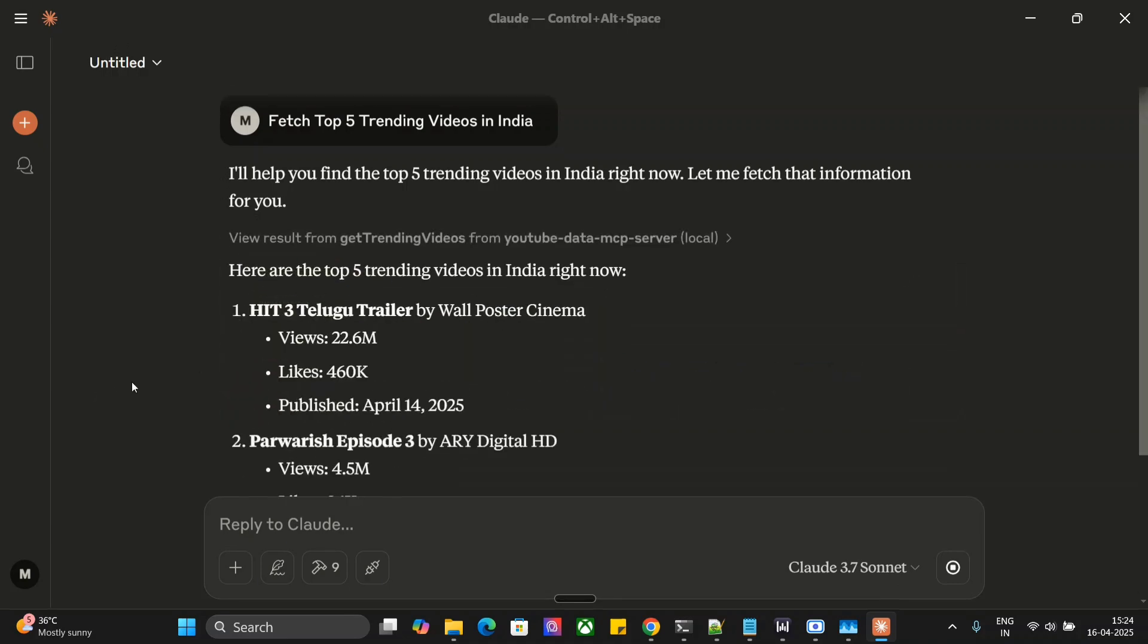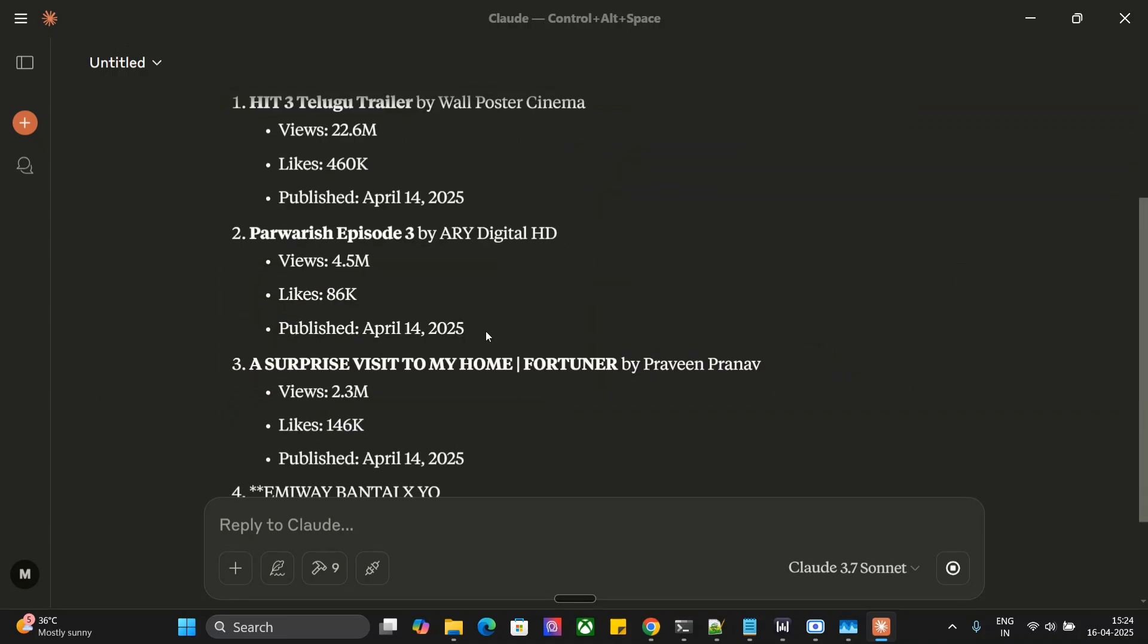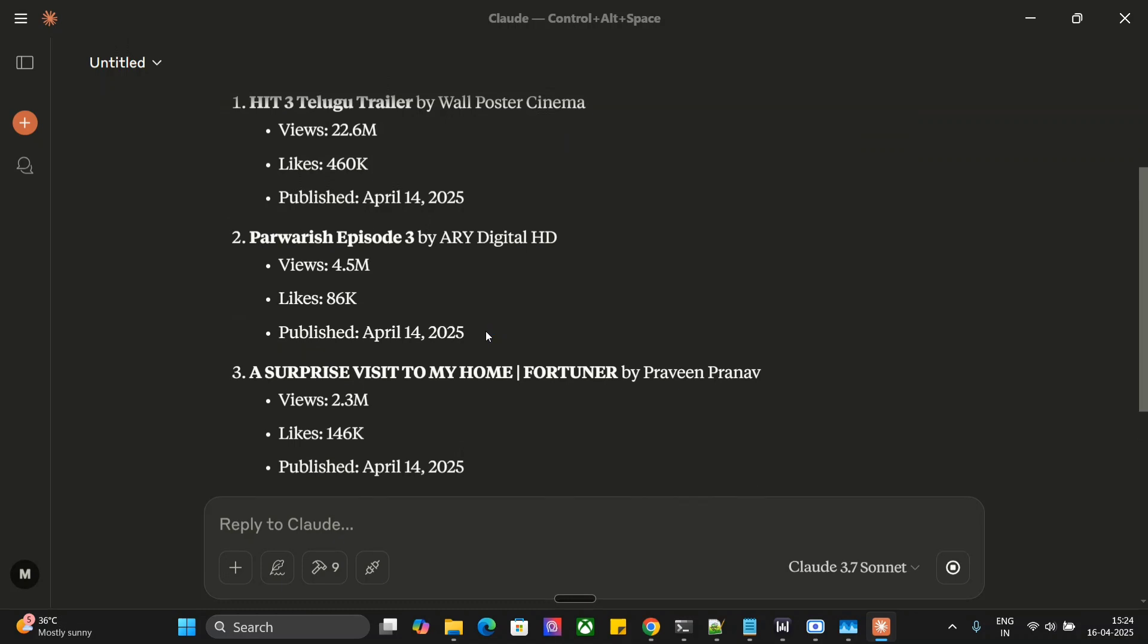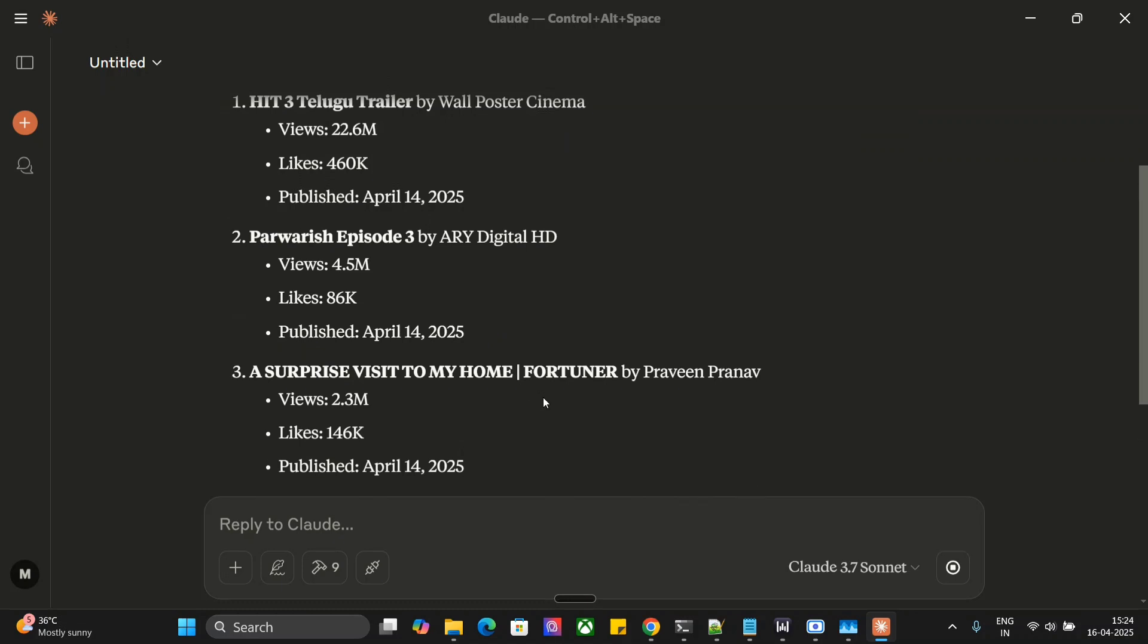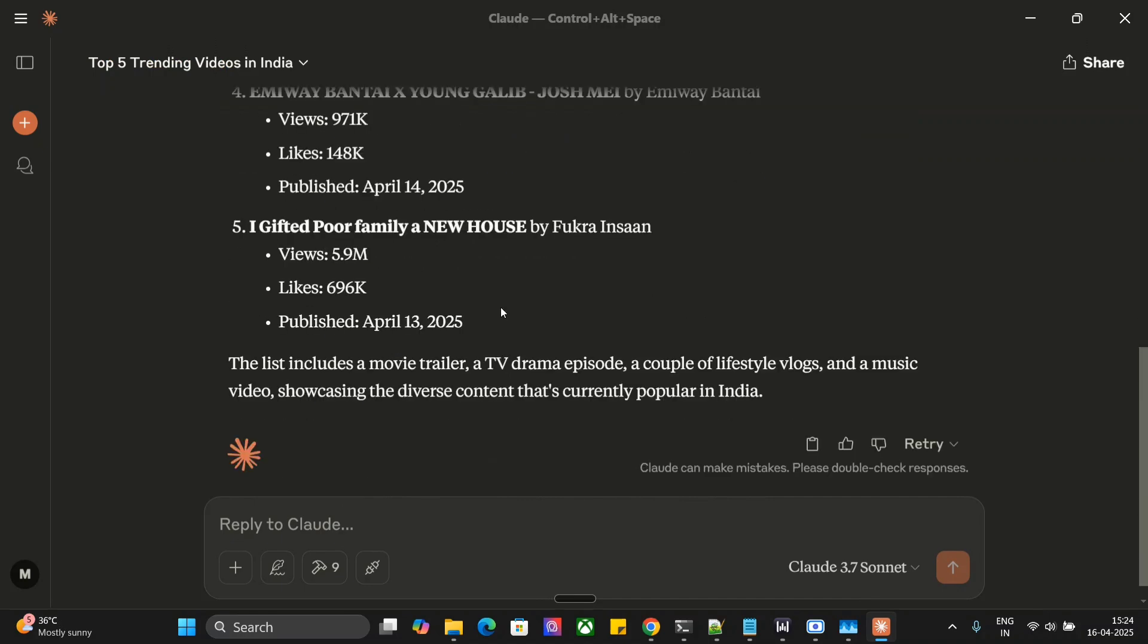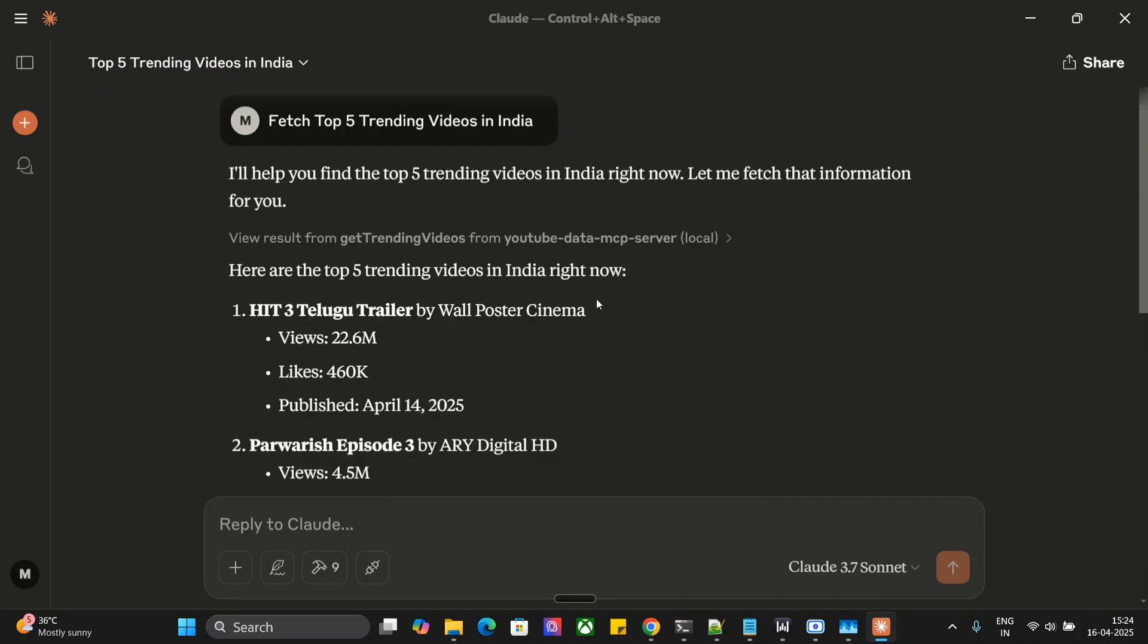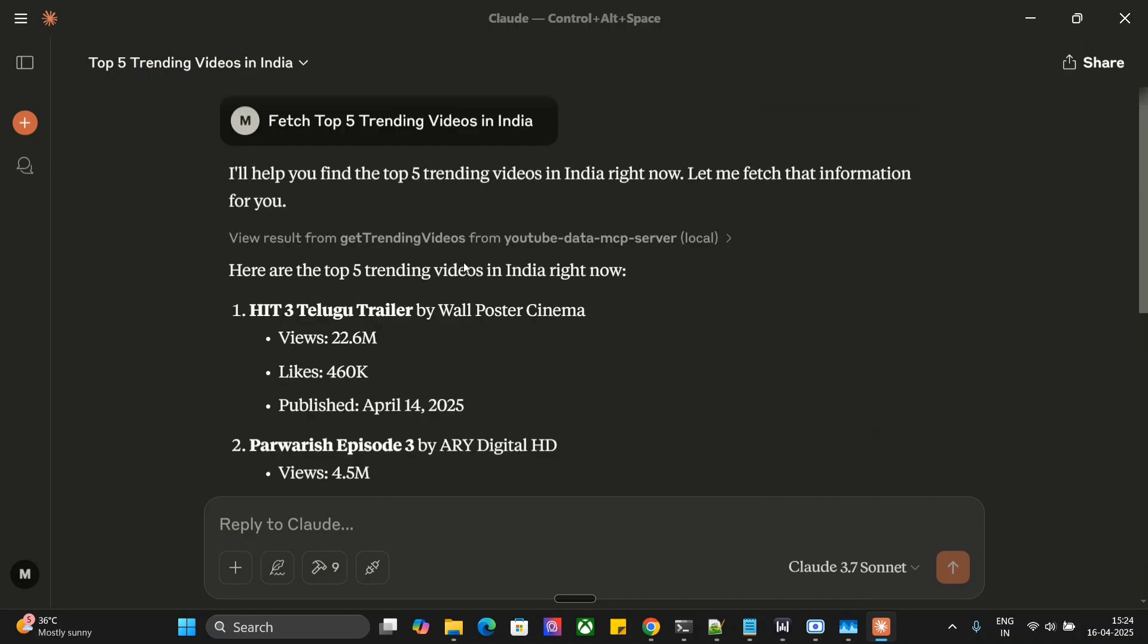Our YouTube MCP server is hitting the internet and is now able to fetch out: HIT 3 Telugu Trailer, Perverish Episode 3, A Surprise at My Home, Emina Bantai Cross Young Galib. These are the videos trending in India, fetched straight from YouTube.